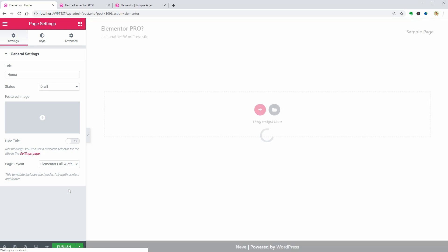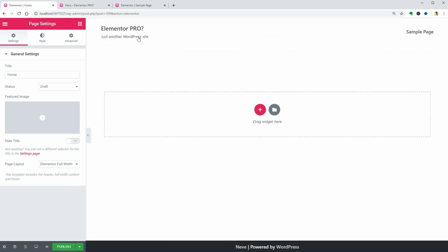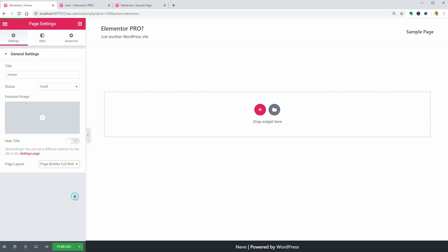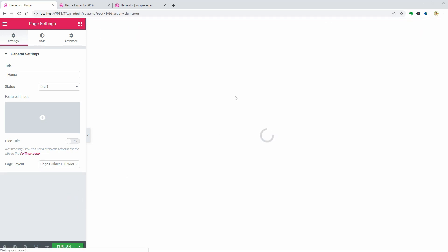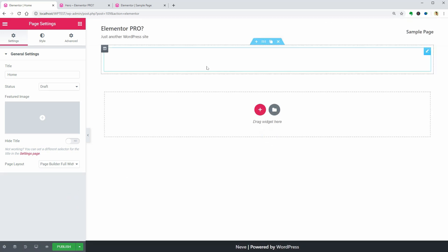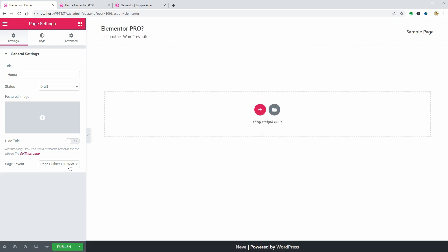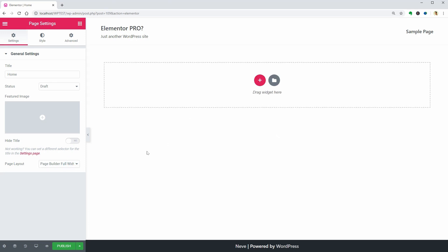I use and recommend the Elementor Canvas for any landing page and the Elementor Full Width for pages where you need to display the default header and footer of WordPress.